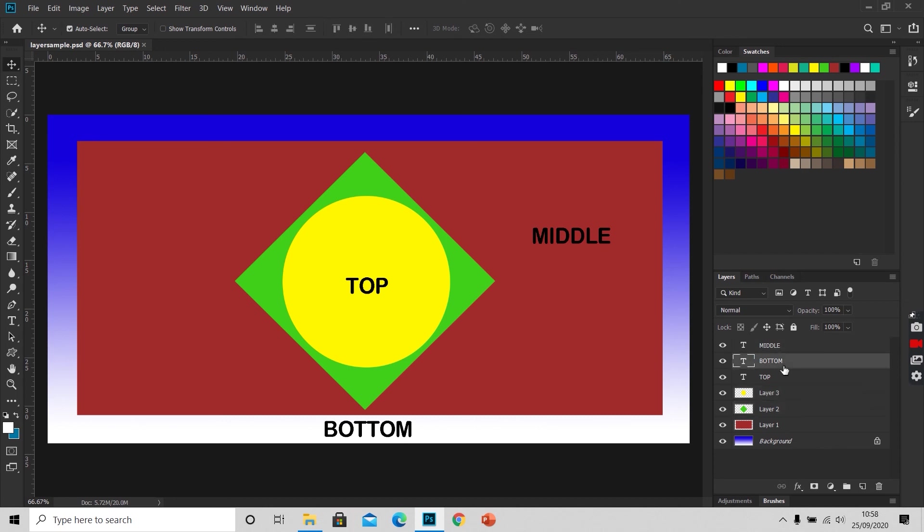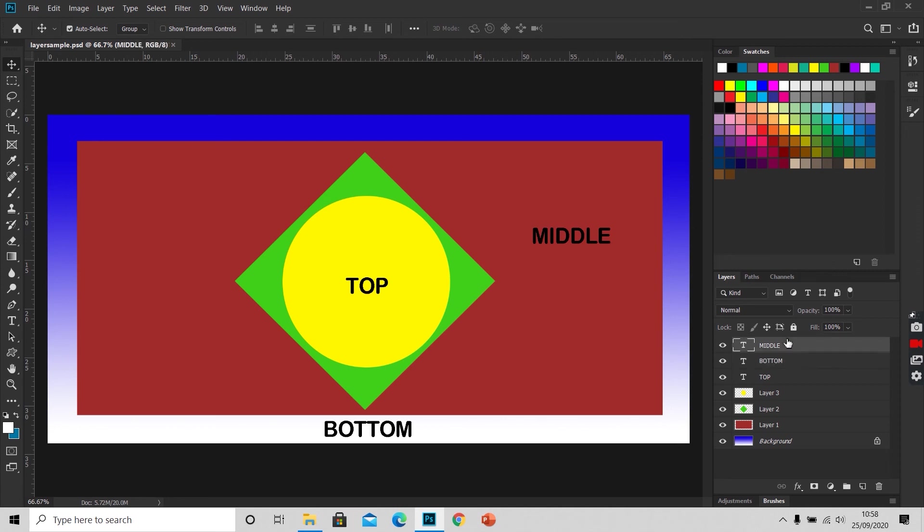If you want to hide a layer, you have to click on this eye icon. If I want to hide this middle written here, I'll click on this layer and click on this eye. This is hidden, and if I want to unhide it, I'll again click on this eye and I'll see it's written here again.